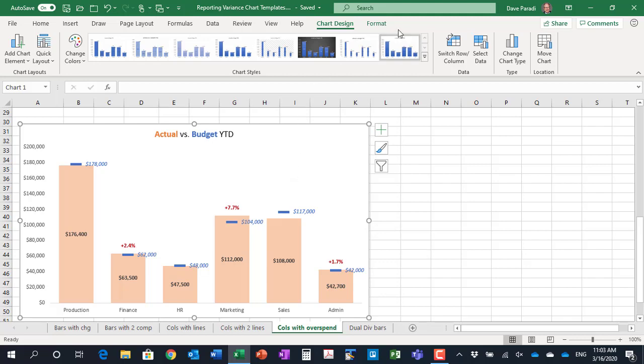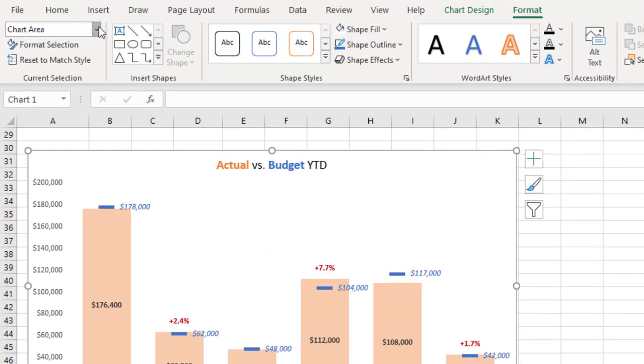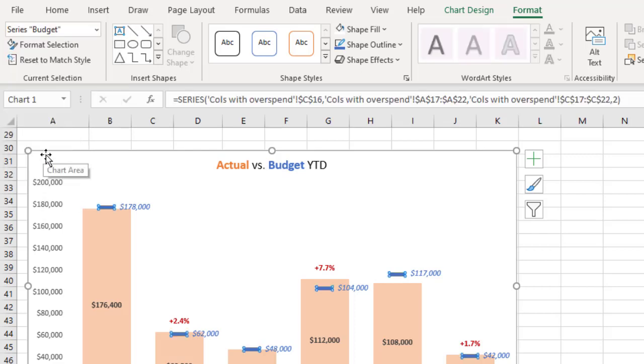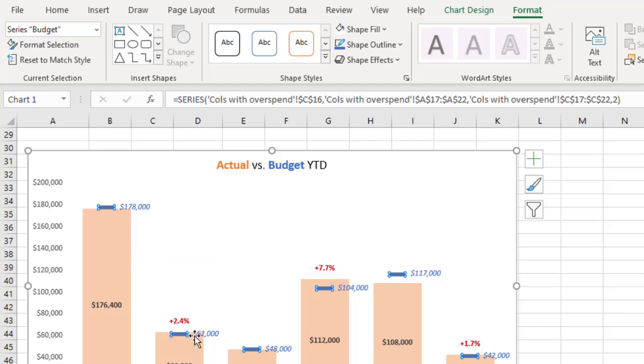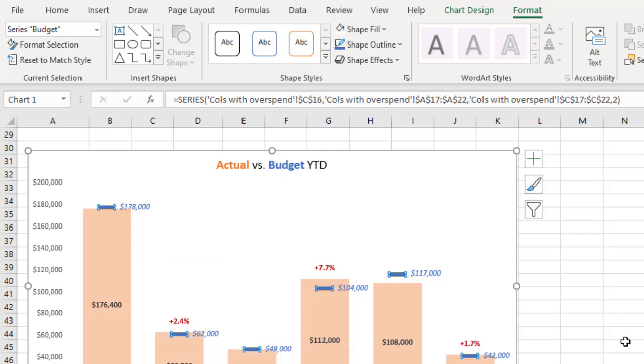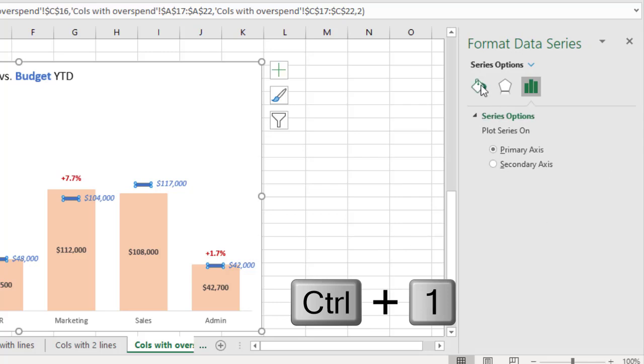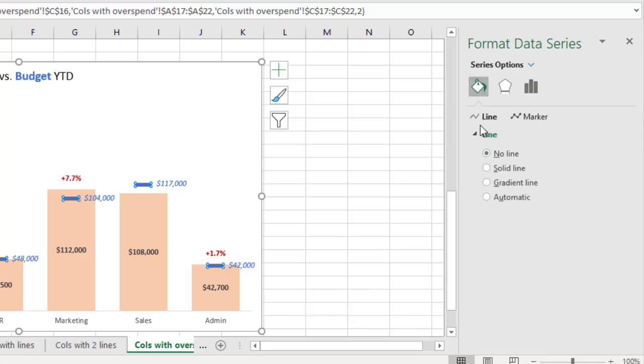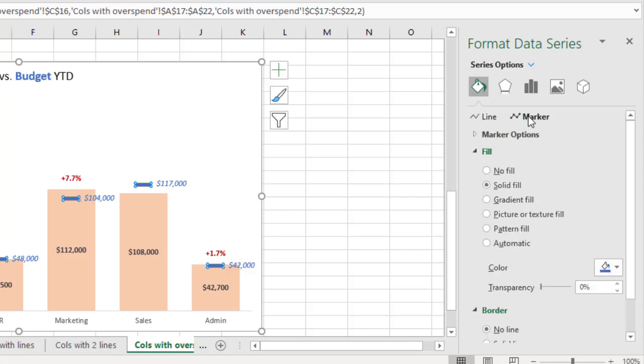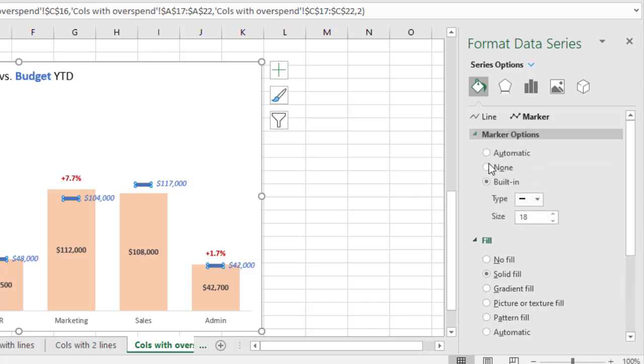So what I'm going to do is I'm going to select that budget series. And what you'll notice is it looks like it has selected just the dashes. So I'm going to open up the formatting pane by pressing Ctrl+1. And when I go to our fill and line, one of the things you notice on the line is there's no line, meaning this line is invisible. But by placing the line in those particular spots, it allows us to look at the marker.